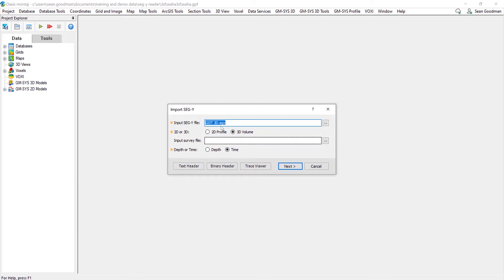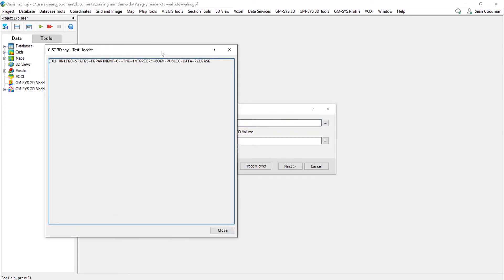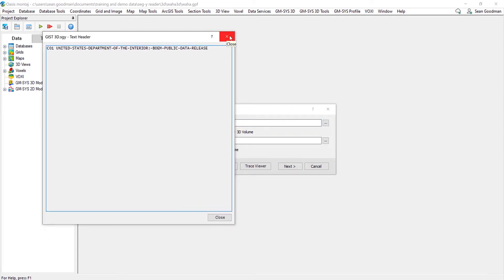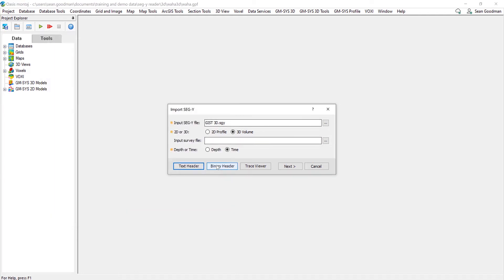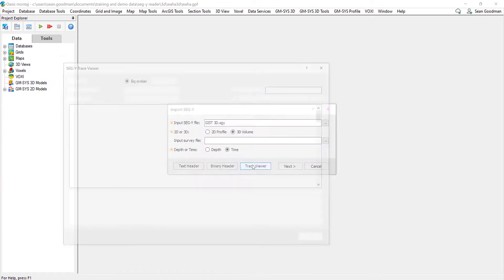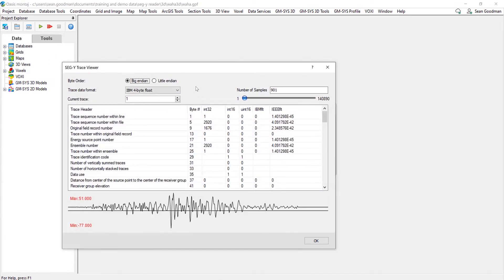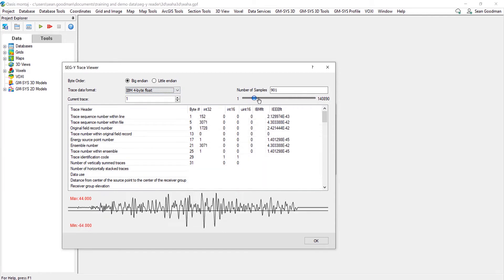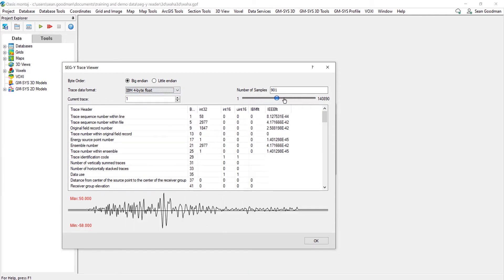What I can now do once I've selected my file is look at the text header. You are entirely at the mercy of your seismic processors in terms of how well these are filled out. And then you can look at the binary header file and the trace viewer file. And what we can do is we can select the byte order here, so big-endian or little-endian, the trace data format, and we can vary through the current traces to see what they look like.